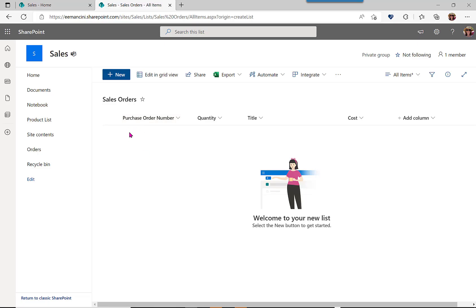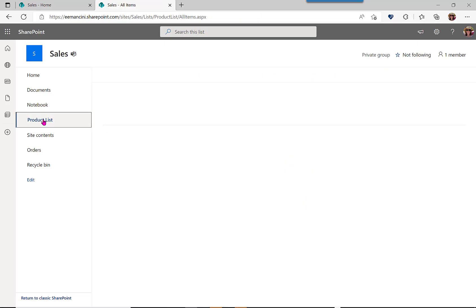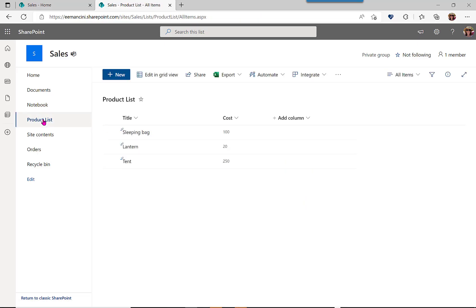But consider your back-end data structure. You might want to move forward with two related lists. So, for example, first we created a product list where we have the title of the products and their cost.